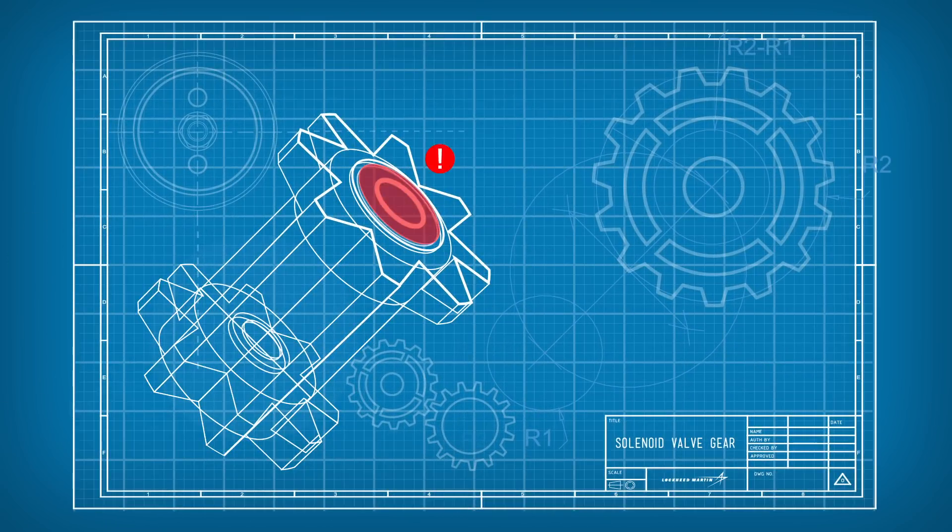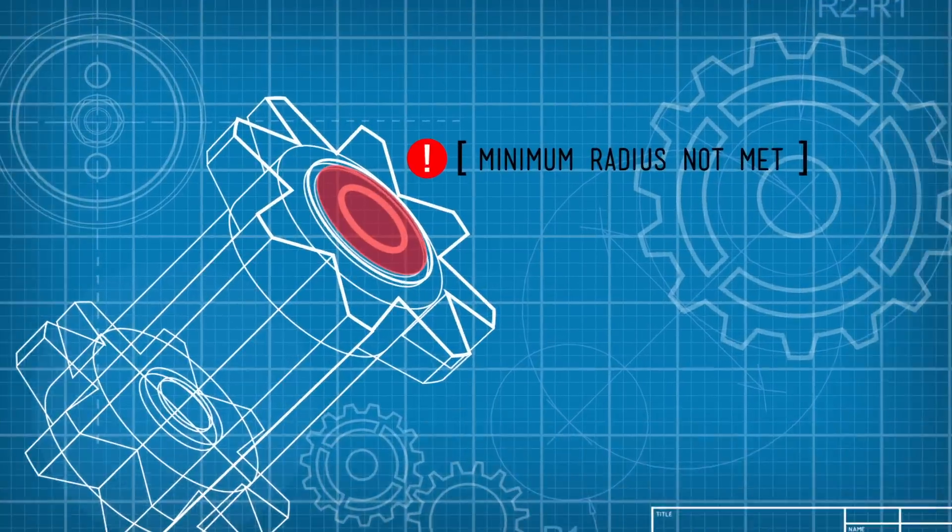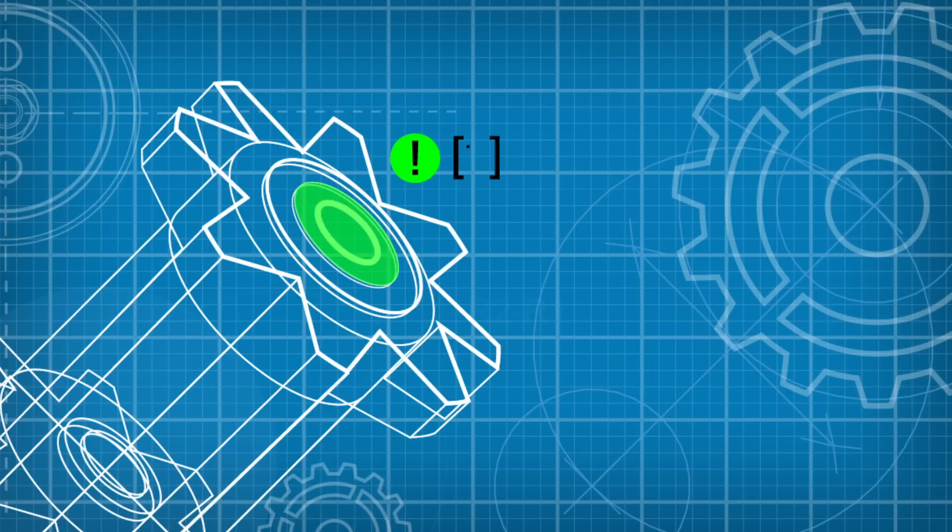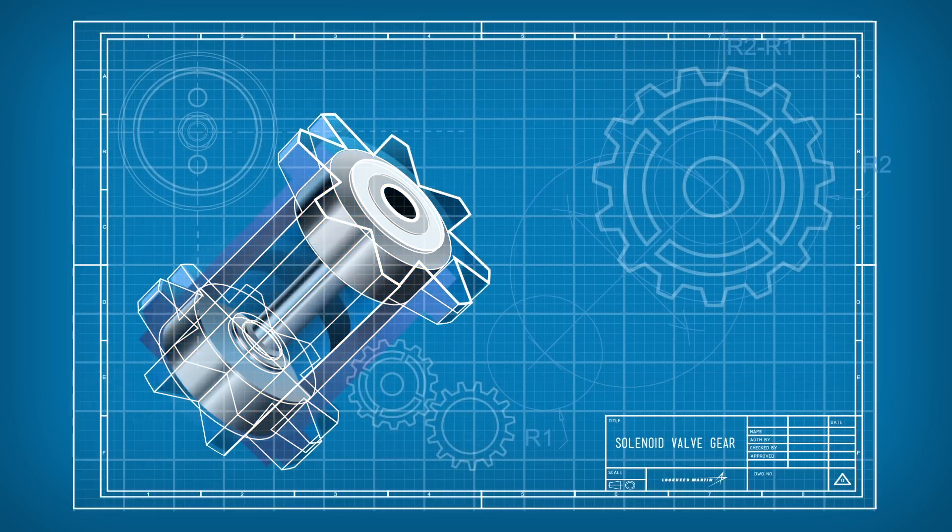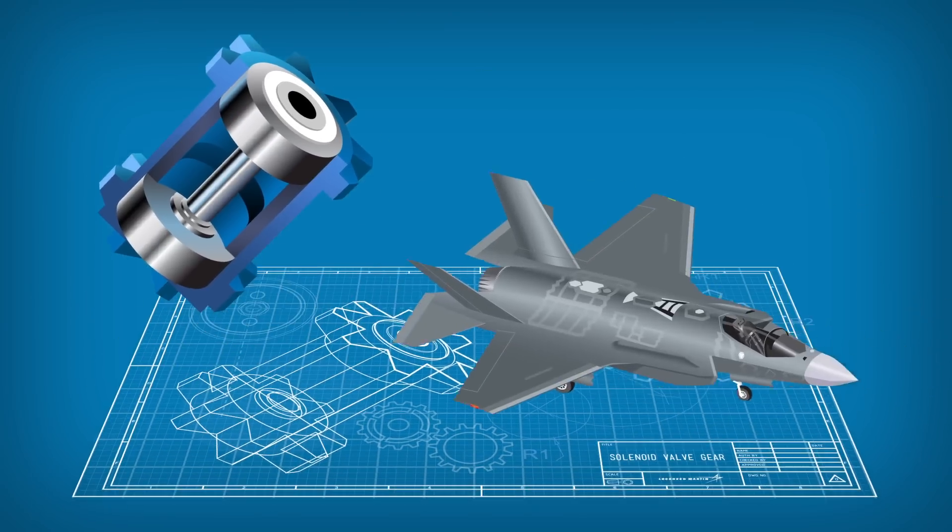It helps us discover and correct critical flaws up front before they move downstream.